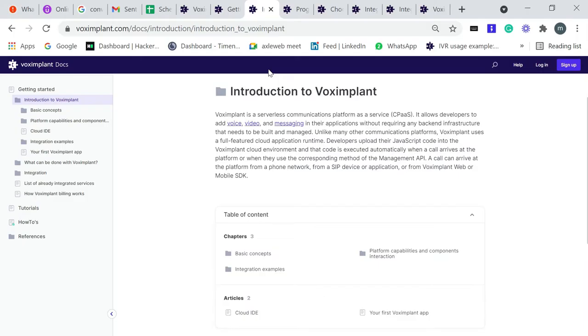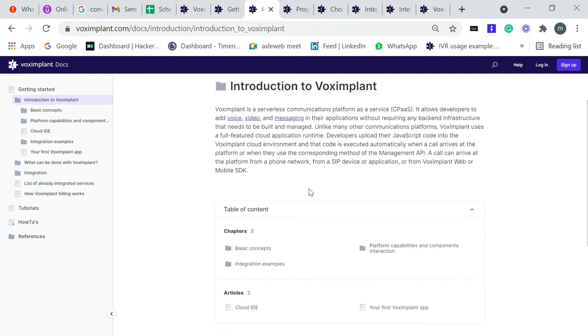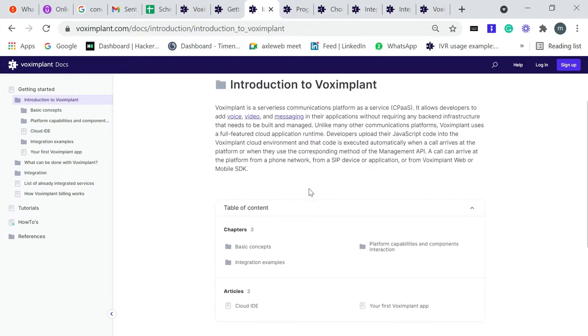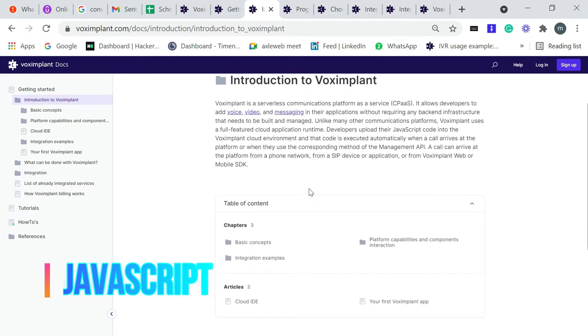Introduction to Voximplant. Voximplant is a serverless communication platform as a service. It allows developers to add voice, video, and messaging in their application without requiring any backend infrastructure that they need to build and manage. This is very simple.